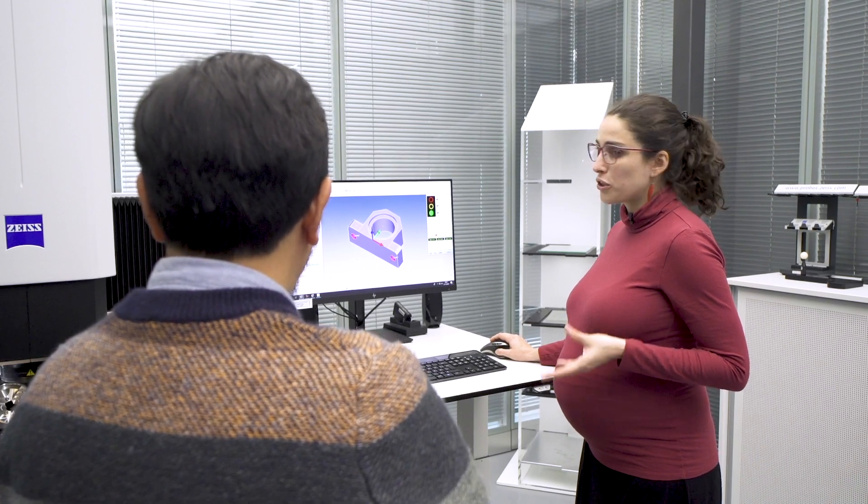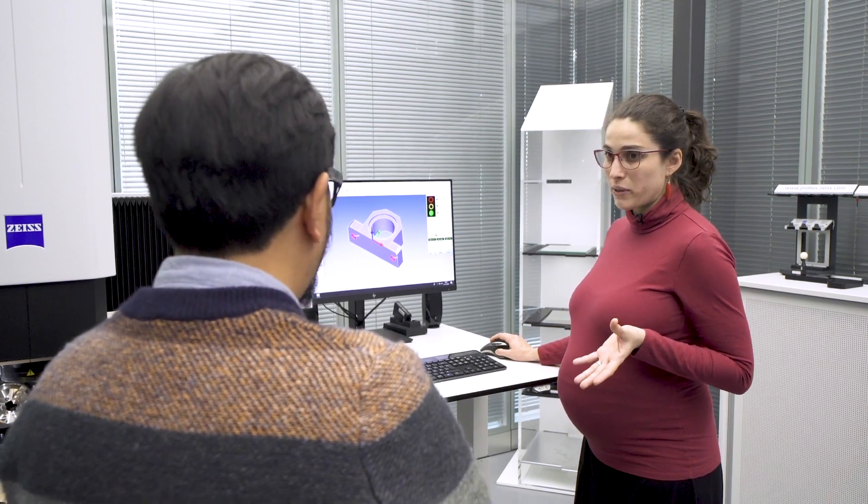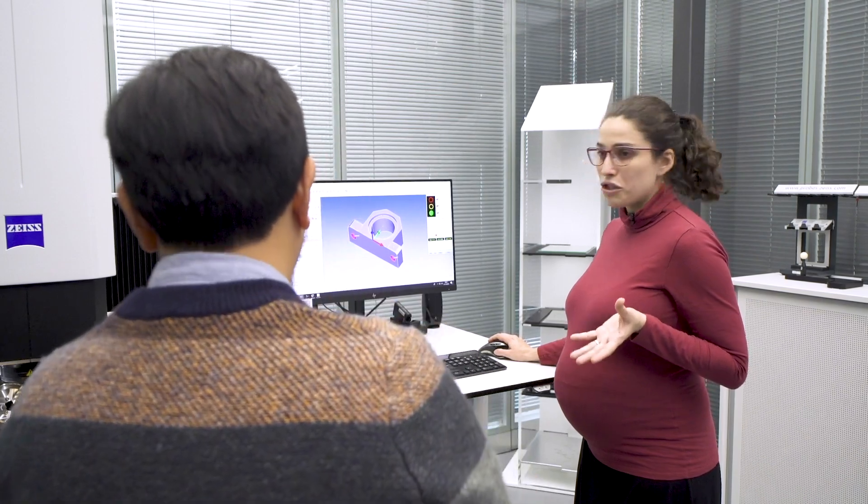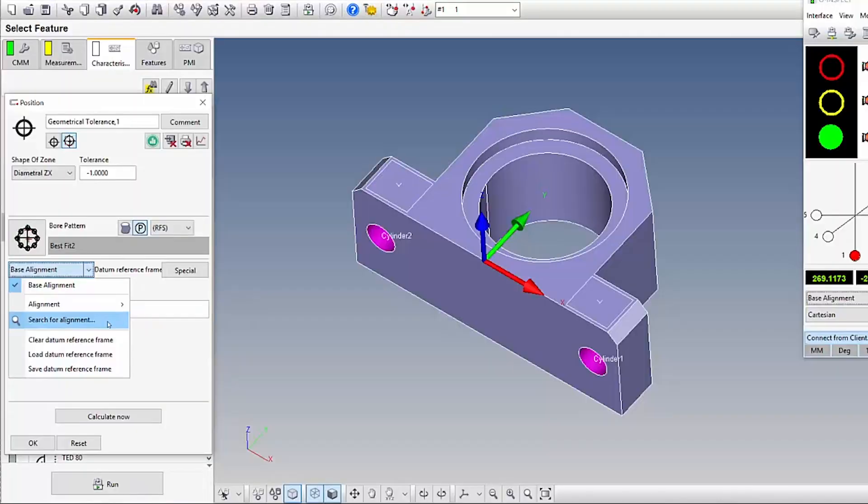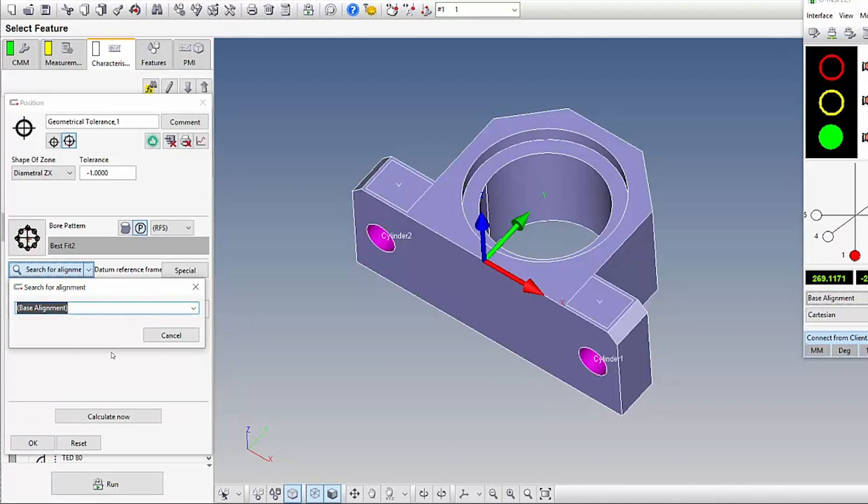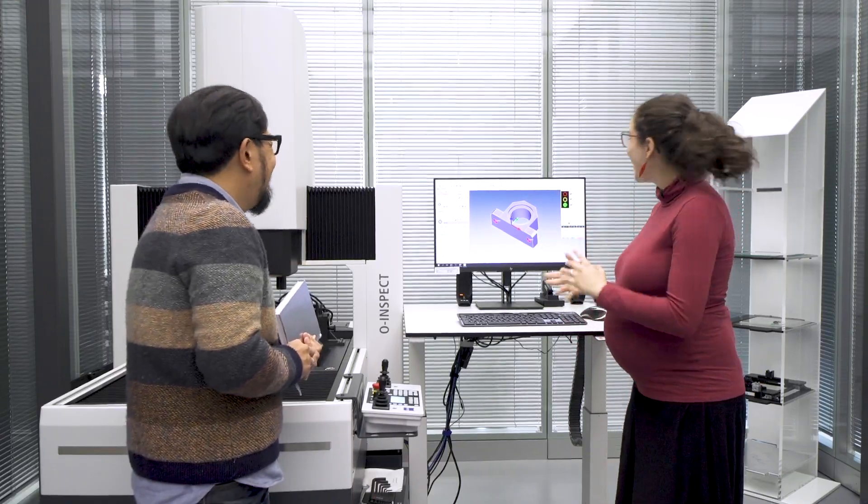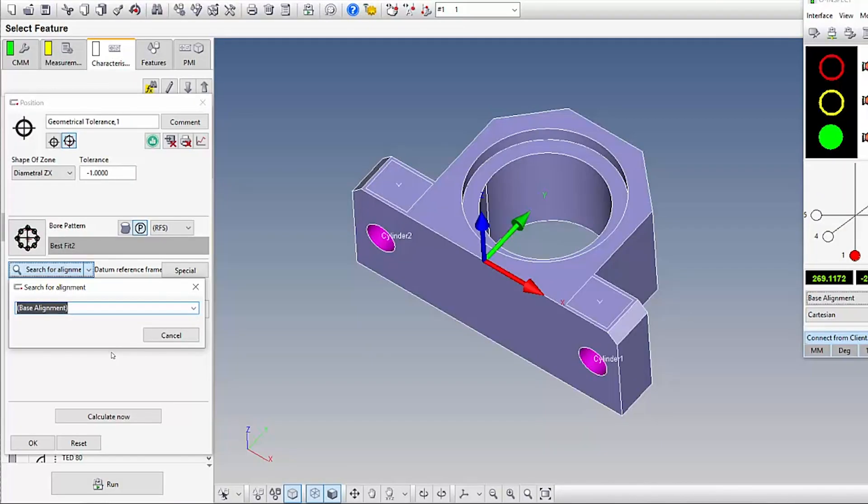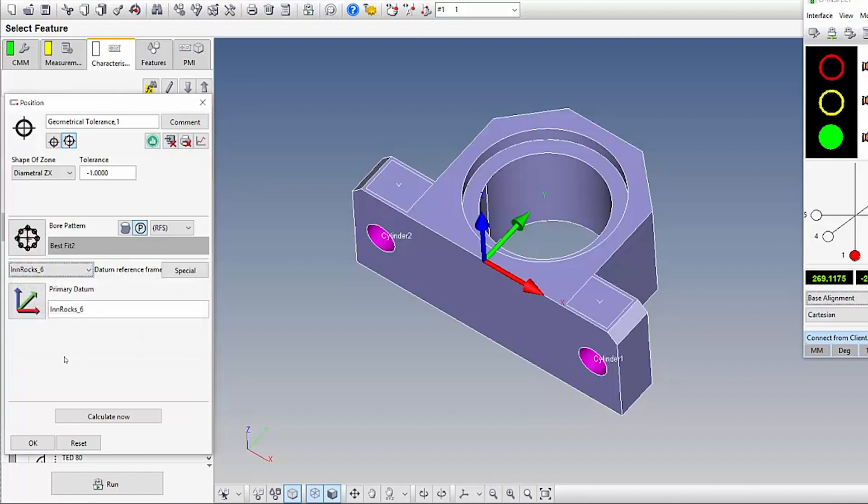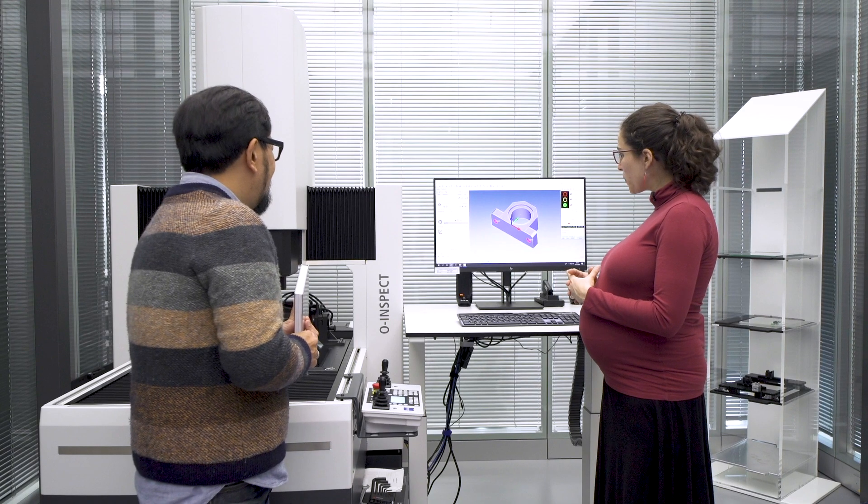And so until Calypso 2019 you will need to navigate through this list that can be really long. So what you do in Calypso 2020 is simply search for the alignment you need. So if you already know the name, you just type in something that is related to the name. I type six. It can be either 16 or six. I just pick up the one I need. There it is. Perfect.